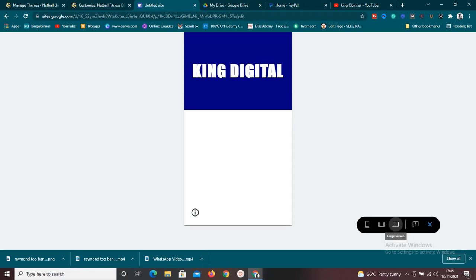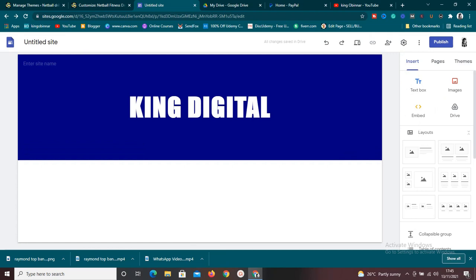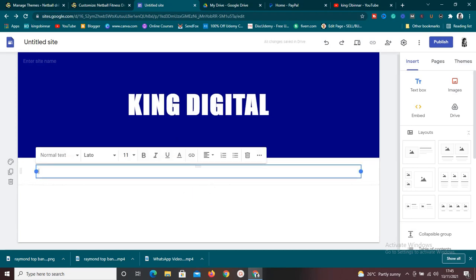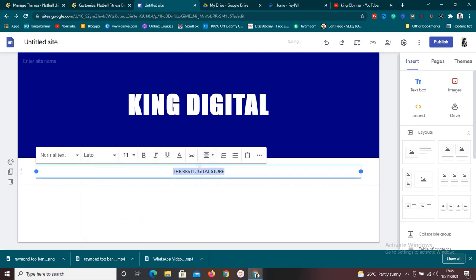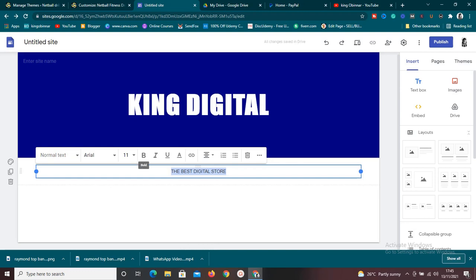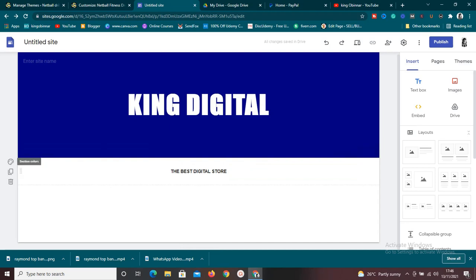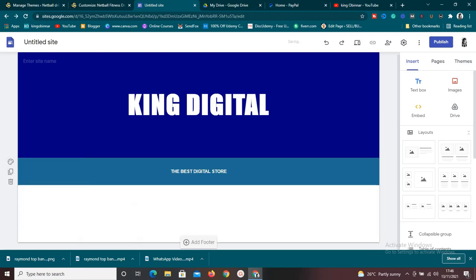Next, we need to edit the body of the page. Double-click and select text to add a catch phrase — something like 'The Best Digital Store.' Center it, change the font to Arial, make it bold, and change the color using the color settings. Pick a color you like. Once that looks good, we can start adding our ebooks.